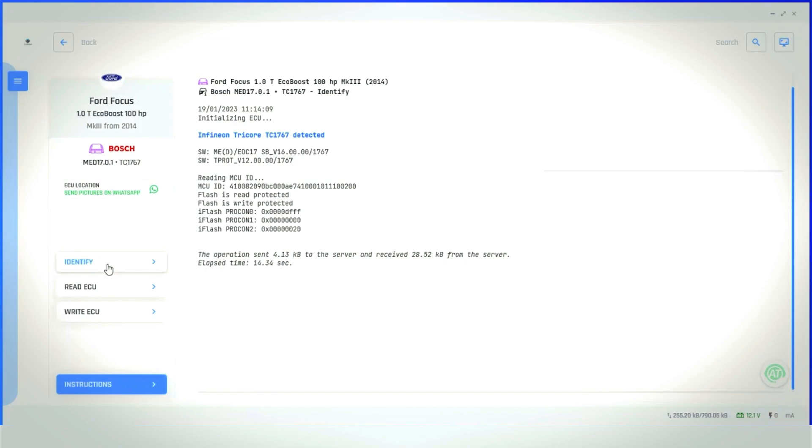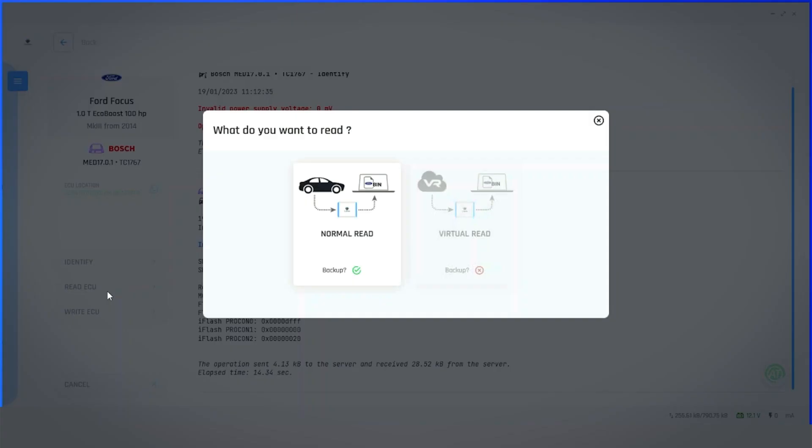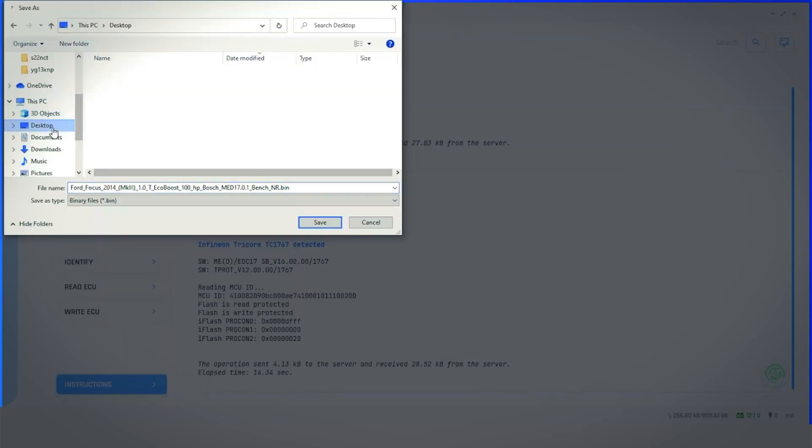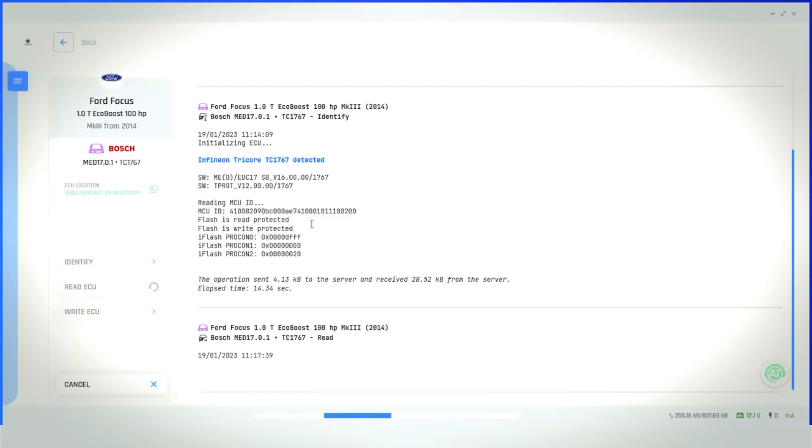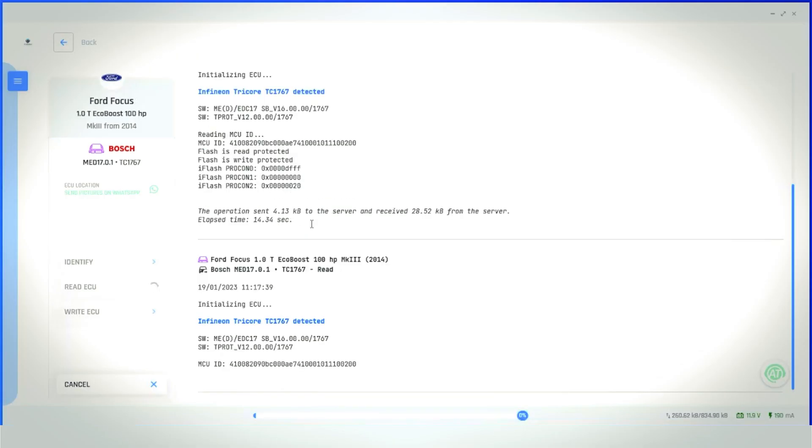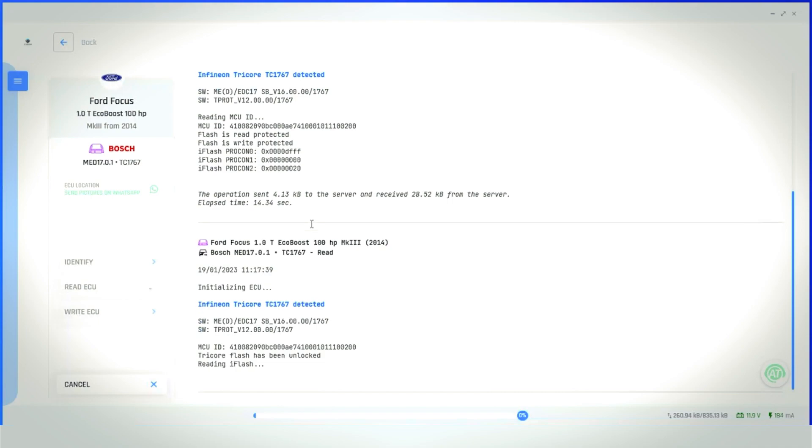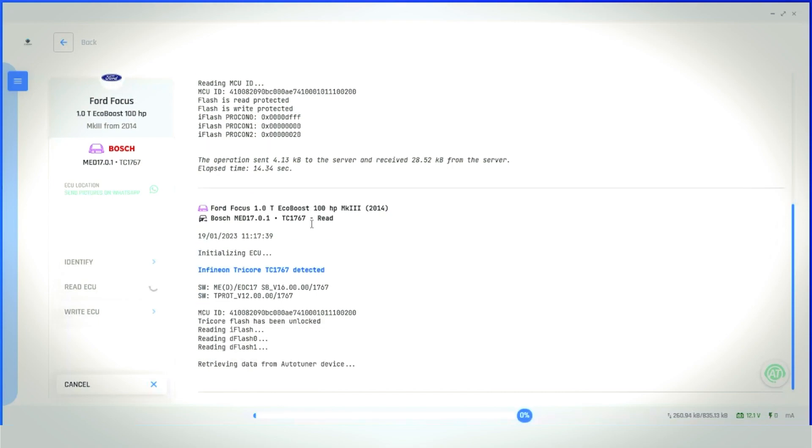Select the Read icon. The Virtual Read option is only available for OBD reading. Now, we need to decide where to save the files which Autotuner will generate. Choose a logical place for you and follow some standard naming conventions such as a car registration and customer name. In this example, for ease, we'll save it to the desktop. After selecting the destination for the save file, it will now take the read of the ECU.